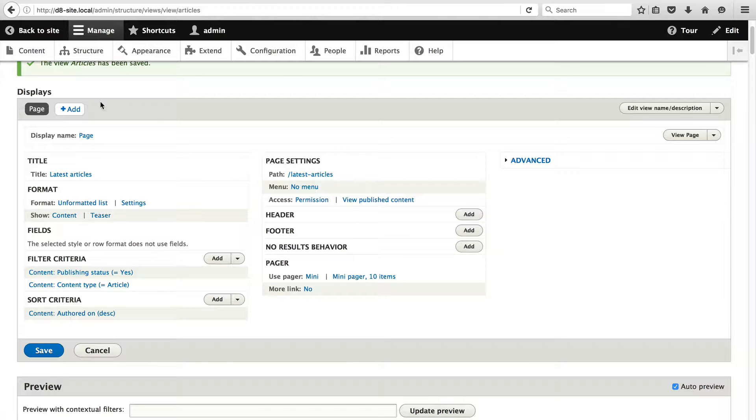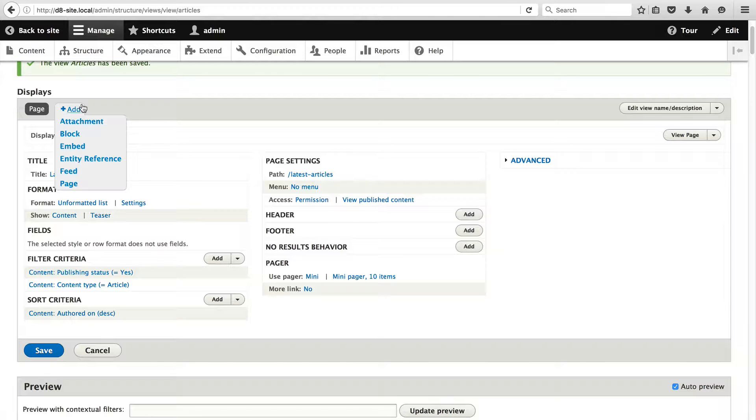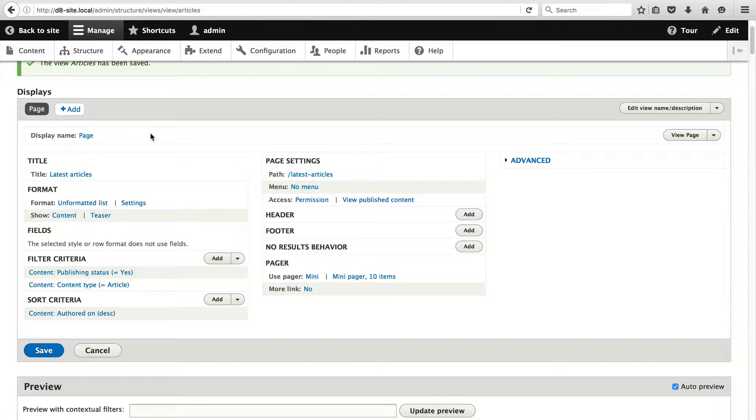Up the top you have displays. Views allows you to add multiple displays to a single view. We could essentially create as many pages as we want or we could add in multiple blocks and group them in a single view. Then you have the title. This is the page title or the title which will be used for this display.